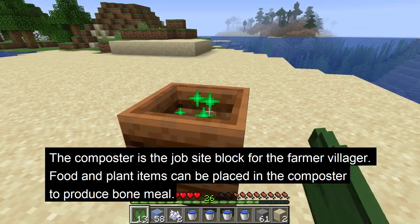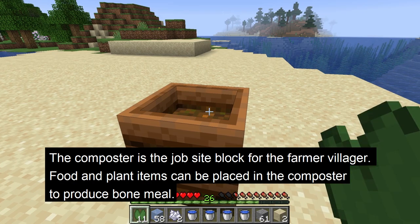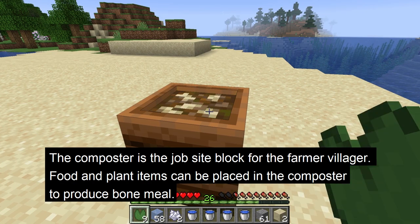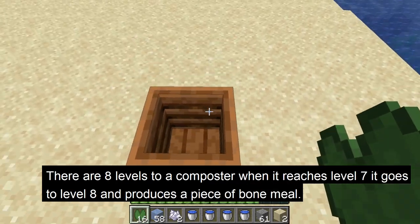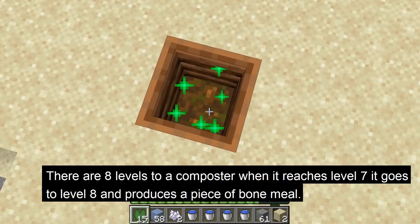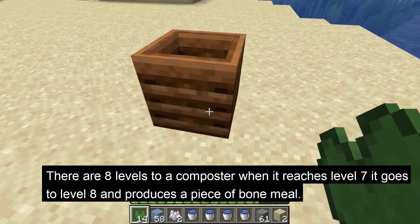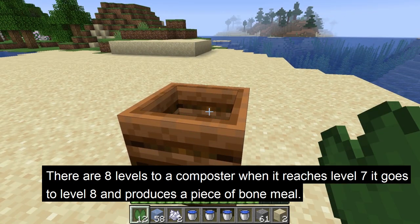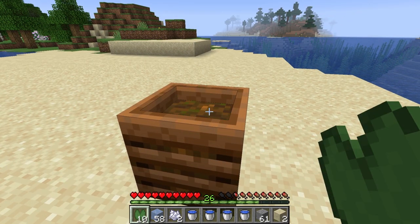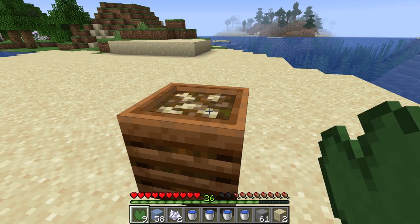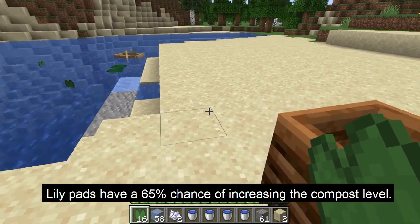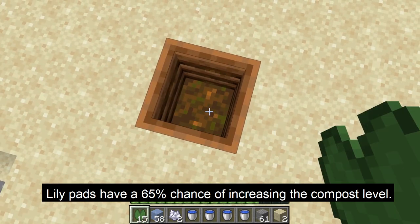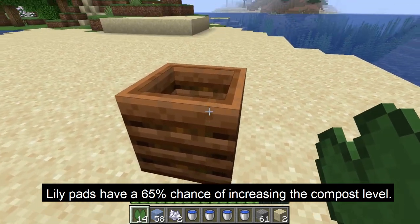The last use of the lily pad is in the composter, which is the job site block for the farmer villager. You can place food and plant items into the composter to produce one bone meal. There are eight levels to a composter — when it reaches level seven it will go to level eight and produce one piece of bone meal. Each time you place an item in the composter there is a certain percentage chance it will increase the compost level. Lily pads have a 65% chance of increasing the compost level.